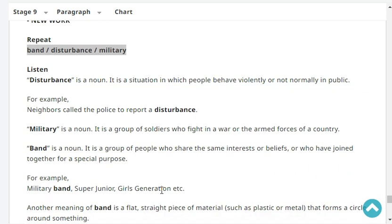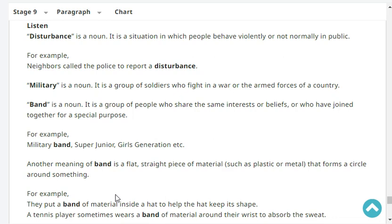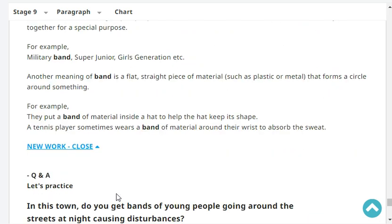Listen. 'Disturbance' is a noun — a situation in which people behave violently or not normally in public. For example, 'Neighbors called the police to report a disturbance.' 'Military' is a noun — a group of soldiers who fight in a war, or the armed forces of a country. 'Band' is a noun — a group of people who share the same interests or beliefs or who have joined together for a special purpose. For example, 'a military band.' They put a band of material inside a hat to help the hat keep its shape.